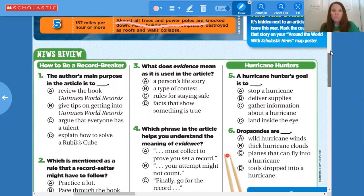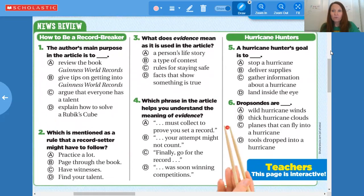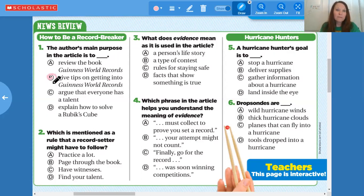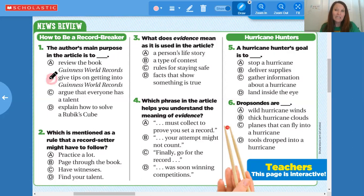Let's move down to the next set of questions. These have to do with the articles that we read. The first one is 'How to Be a Record Breaker.' The author's main purpose in the article is to give tips on getting into the world record. So if you want to do something to get into the Guinness Book of World Records, it's giving you tips or suggestions on what you need to do.